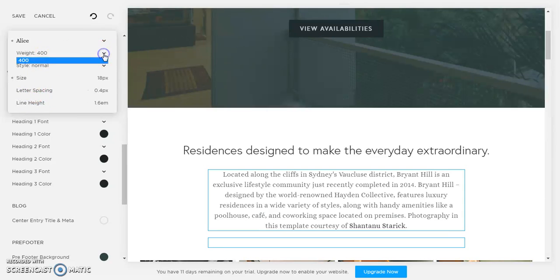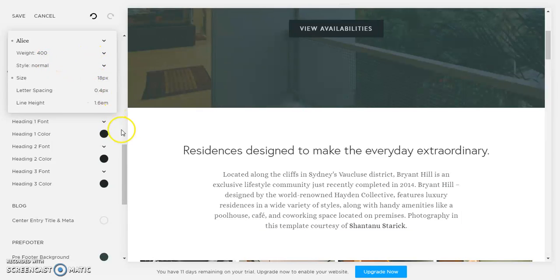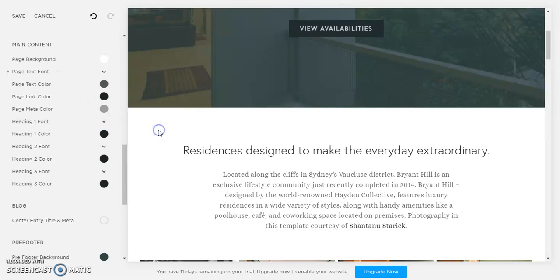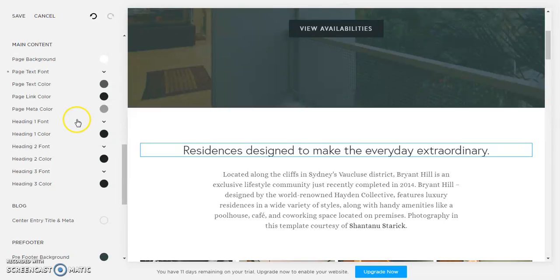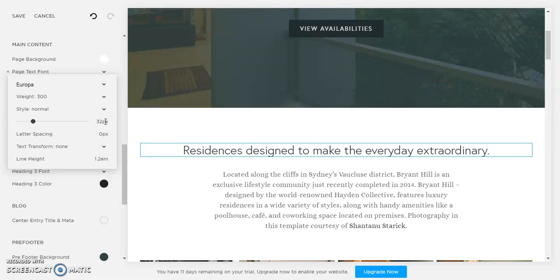So you can change everything about the font here. Now we have heading 1 font, so this would change any heading 1 elements on your website. So right now they're set to Europa size 32, so you can change them to whatever you like.